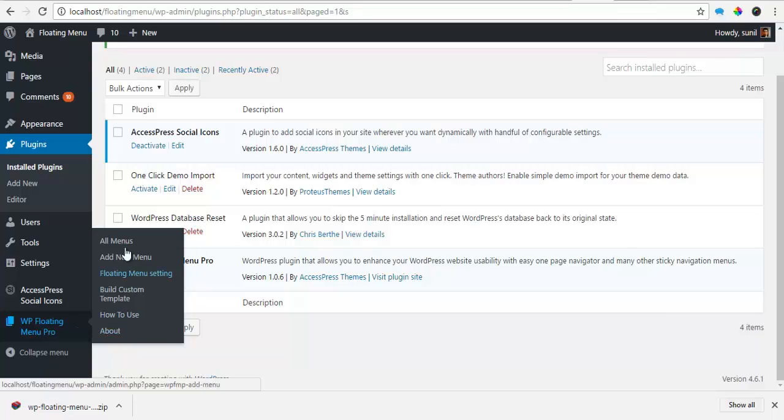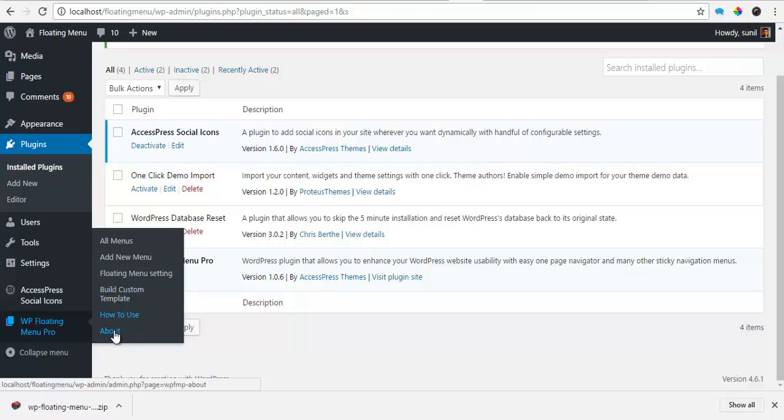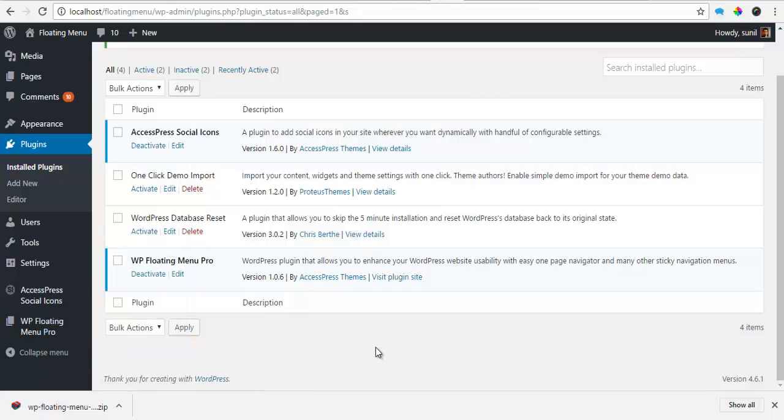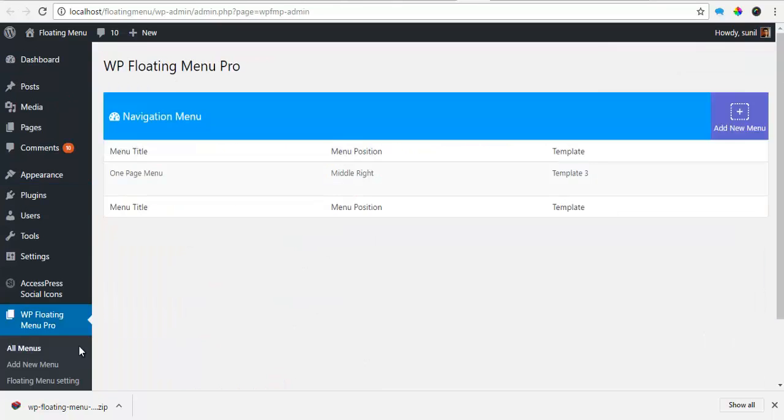So the different features I have are all menus, add new menu, floating menu settings, build custom plugin, how to use and about. We'll take a quick tour of each and every one.